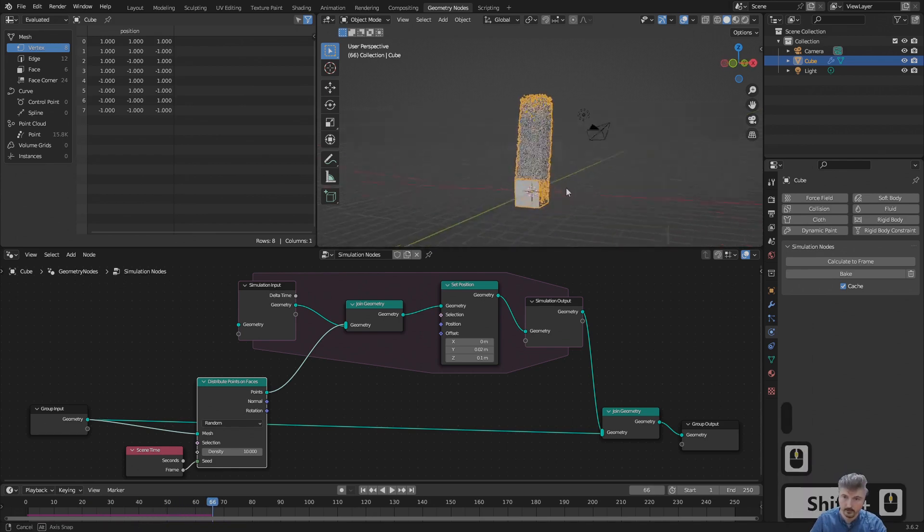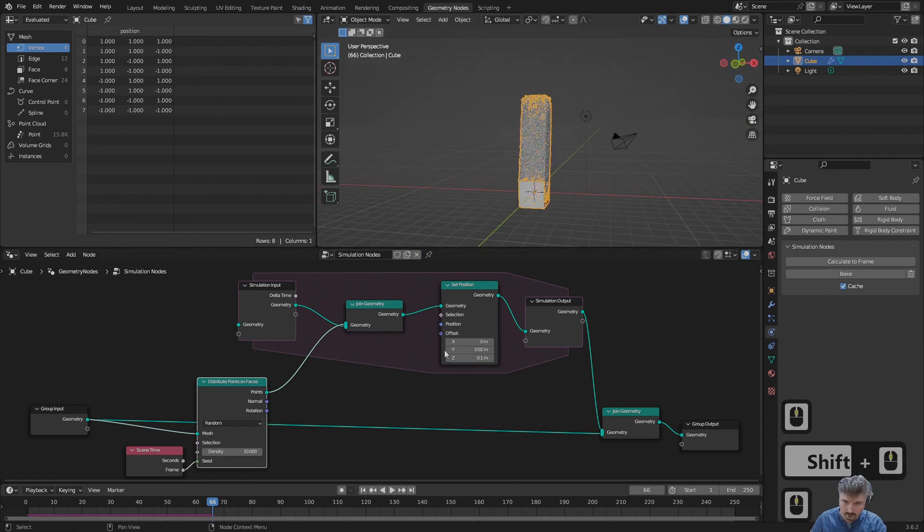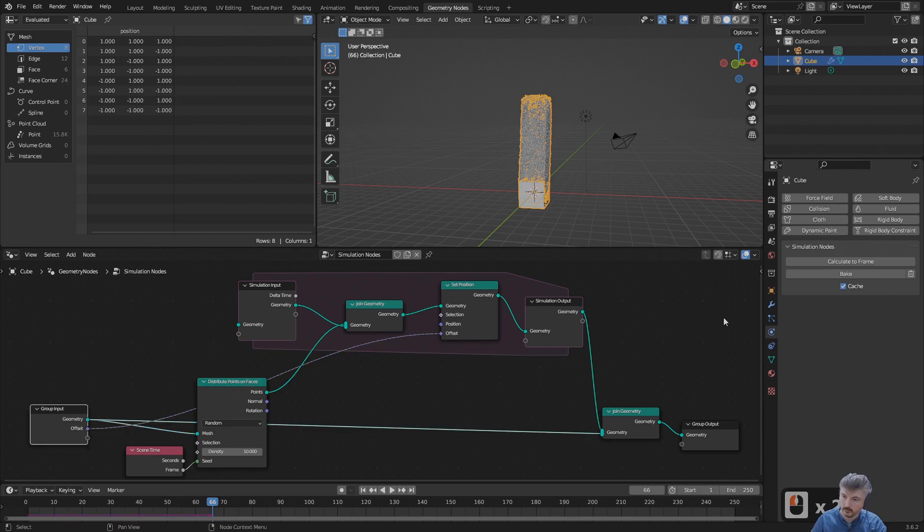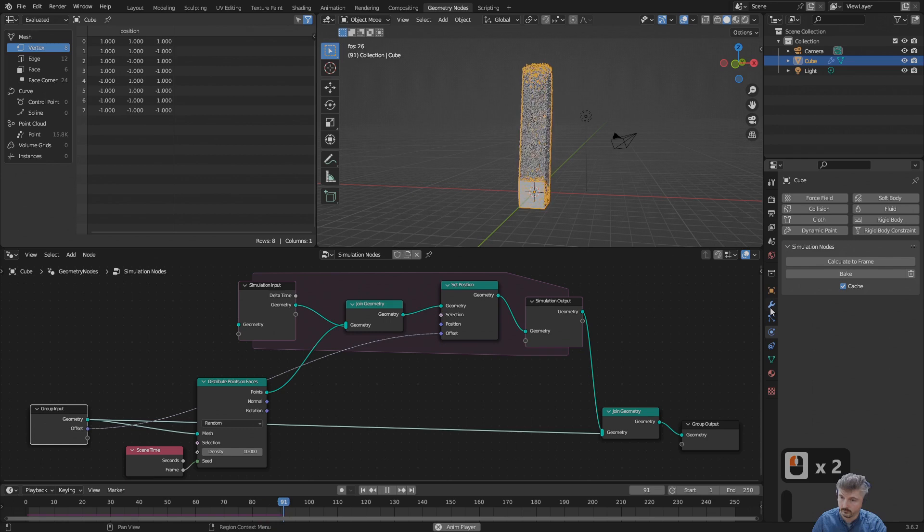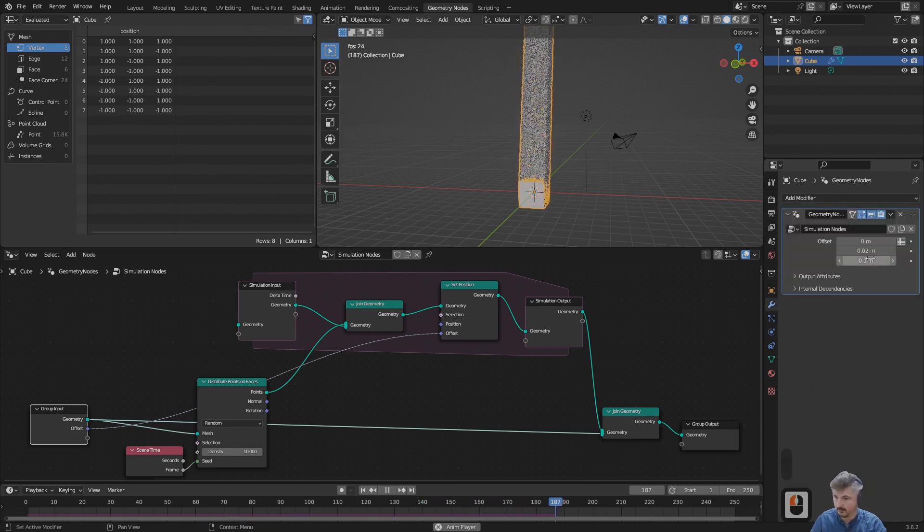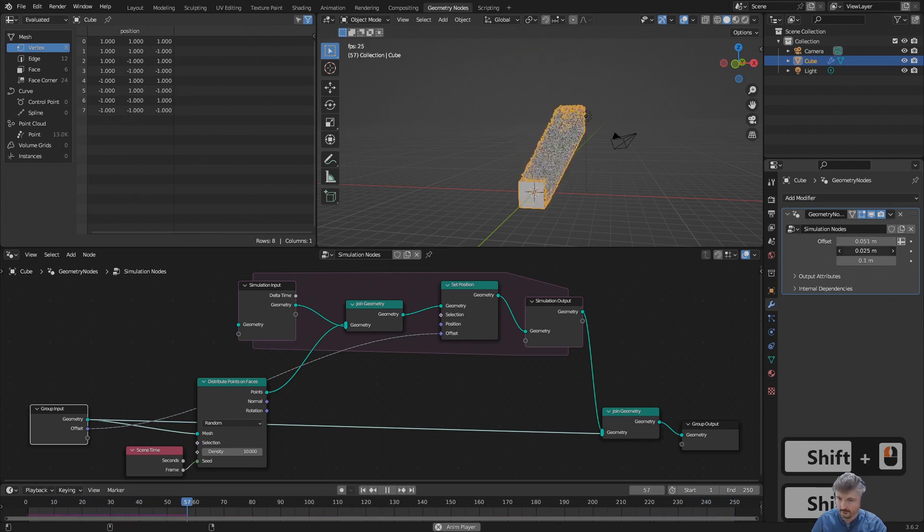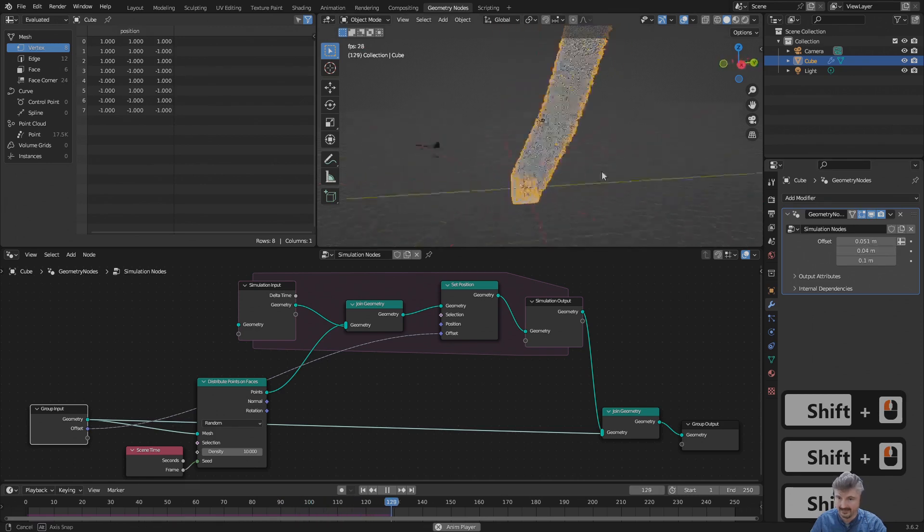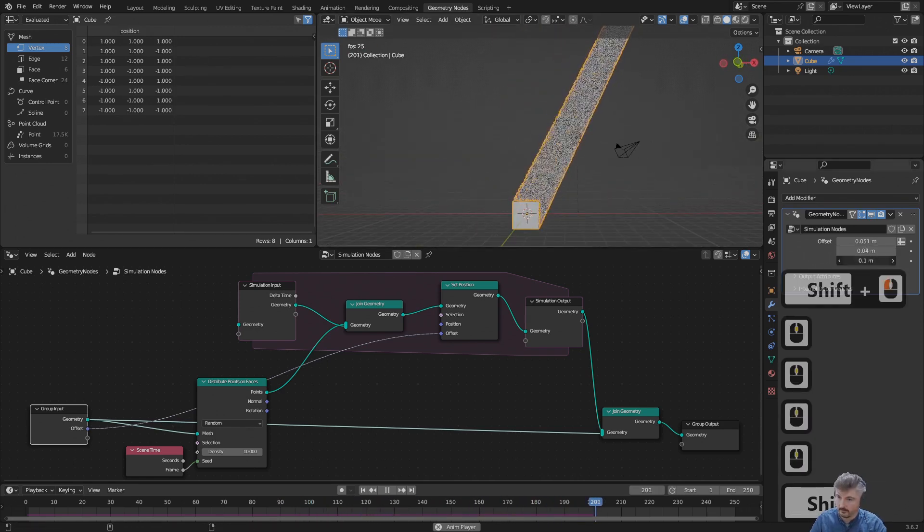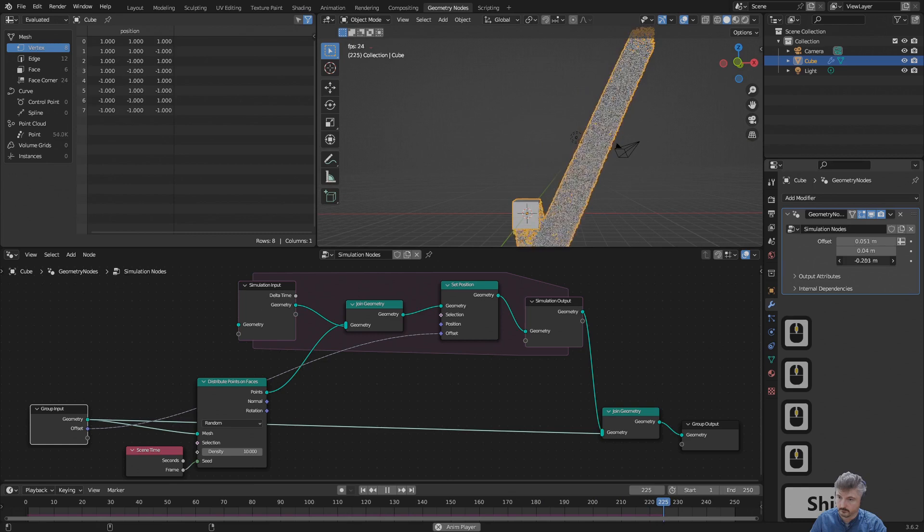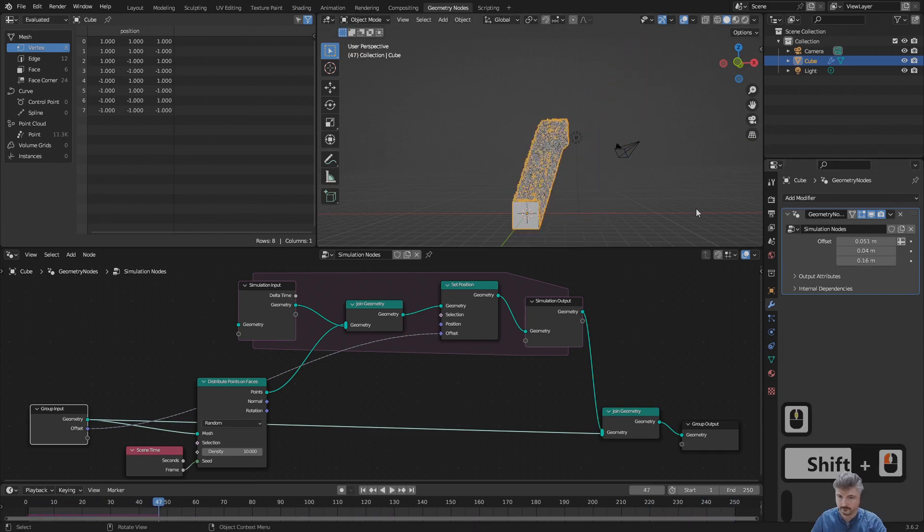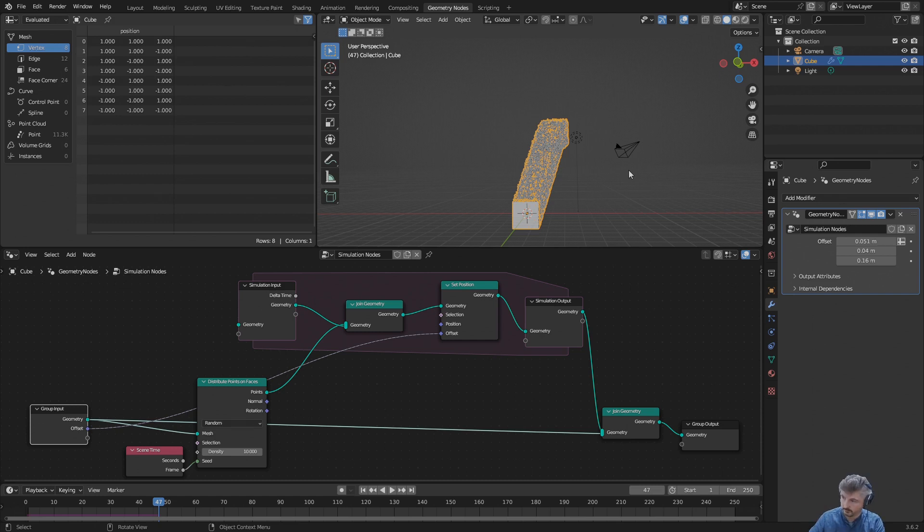Now let's change the way we are controlling the movement. Let's click on the offset here and move this over and drag this to the group input. Now if I head over to the modifier tab in the properties panel, I can see that I have the offset as a parameter now, and I can adjust it live. Pretty cool.